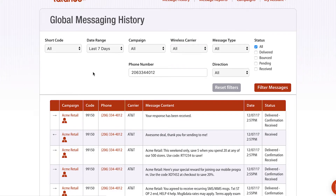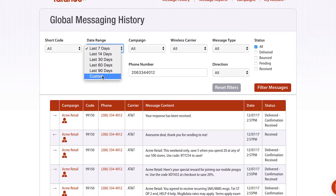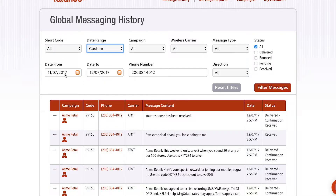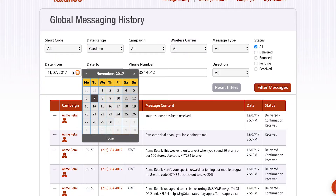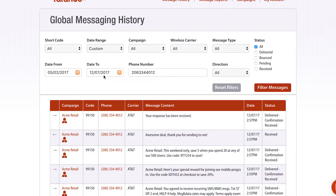I can also go in and filter the results to make it even more specific. I can filter by the last seven days, 60 days, 90 days. I can even filter by a custom date — so if I wanna filter from, let's say, May 2nd to now, I could do that as well. I just have to click the filter button.